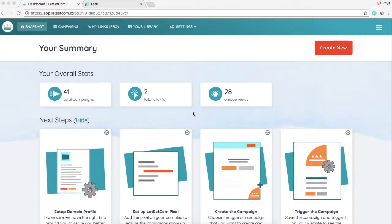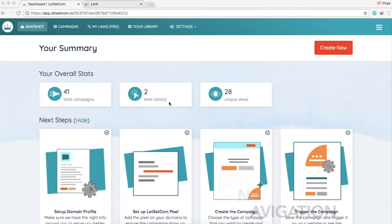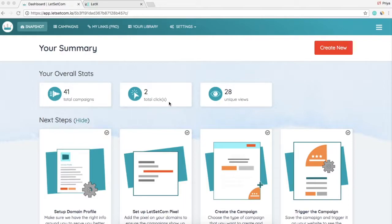Hello and welcome to LetSetCom tutorials by Team Letex. In this video we'll learn how to create a back navigation campaign. Before we start, I'd like to tell you what happens in back navigation. Suppose a visitor visits your website and clicks on the back button, then you can actually redirect the visitor to a new website or page as per the settings of your campaign.